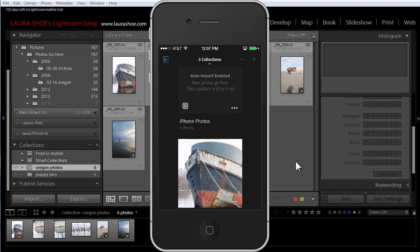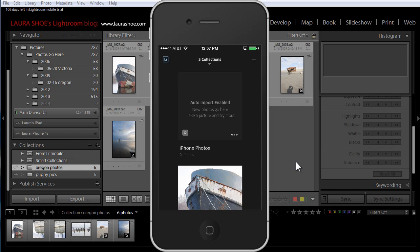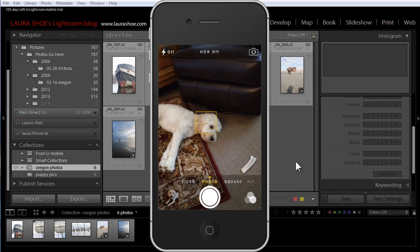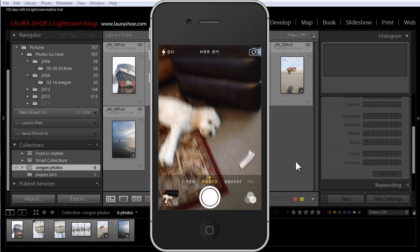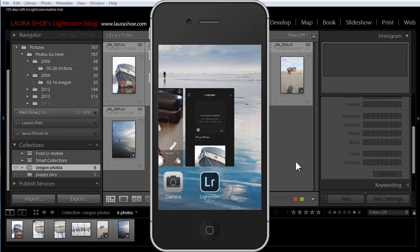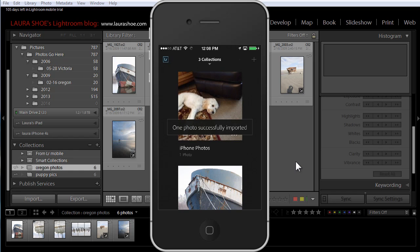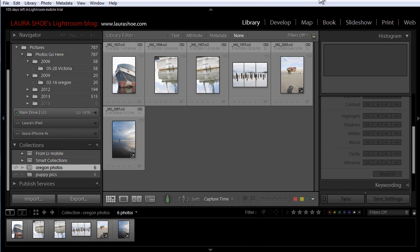Before I jump back to Lightroom on the desktop, I want to show you how auto import works. When I started Lightroom Mobile on the iPhone, it set up a collection where all of my iPhone photos will go. I'm going to jump out to my camera and take a quick snapshot of my sleeping puppy. Then I'm going to go back to Lightroom Mobile, and in a minute you're going to see that this photo is automatically imported here into Lightroom on my iPhone. There we go.